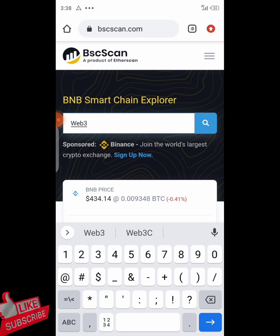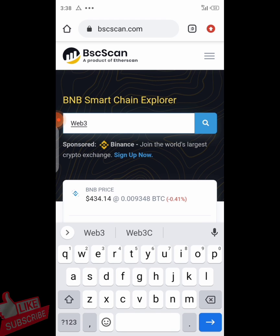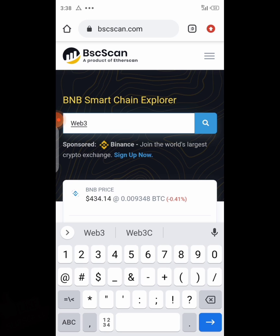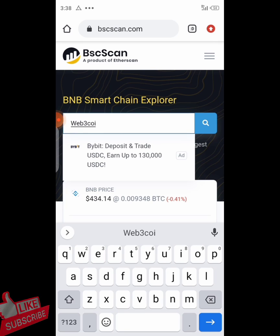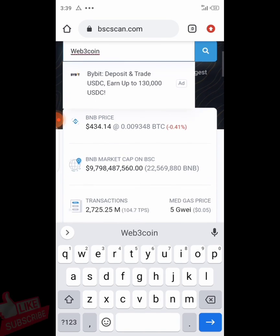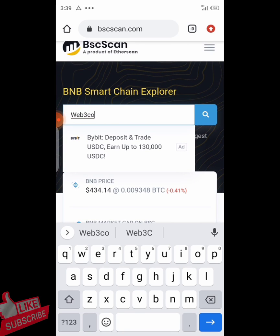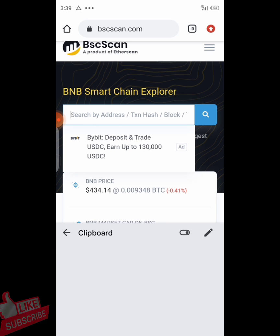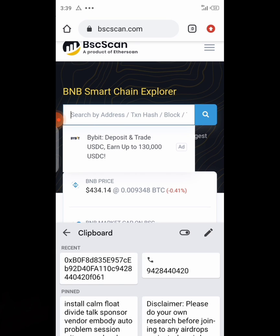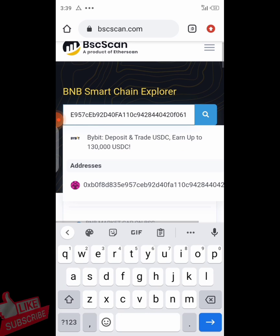You can search the name of the coin or paste the contract address if you want to know more about it. For Web3 coin, if you type it and don't see it, you can search by name to see the total supply, number of addresses, and other details. If it doesn't appear, paste the contract address — I'll be leaving it in the description.